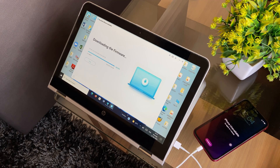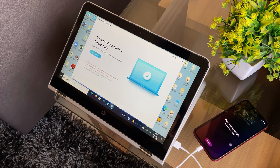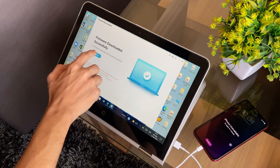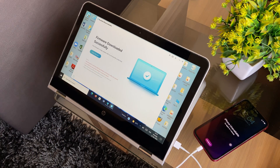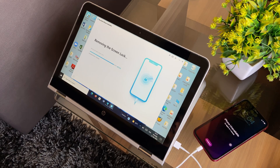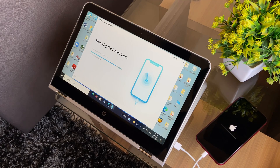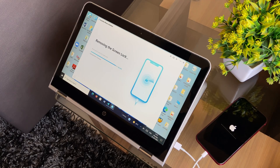Once downloaded, to begin the process of verification of the downloaded firmware, you need to tap the Start Remove button and the verification process will begin. Following the verification process, the repair process will begin in no time.